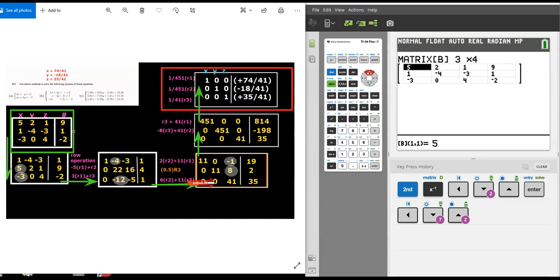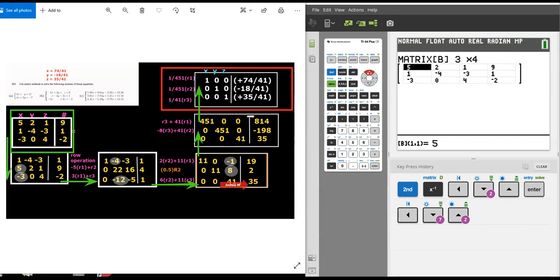Zero plus zero is zero. And then that's 41 minus 41 is zero. The only thing that's weird here is that's 35 plus 41 times 19, which is a massive sum of 814.